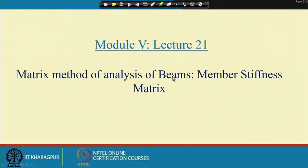Hello everyone, today we are going to start the fifth week of this course. This week's topic is matrix method of structural analysis of beams. Particularly in this lecture we will talk about member stiffness matrix. By now I believe you already have a sense of the philosophy behind matrix method of structural analysis and the steps involved in this method.